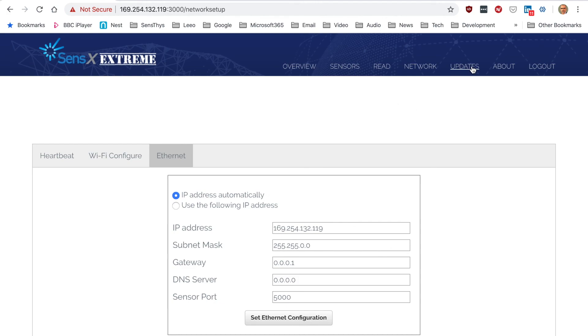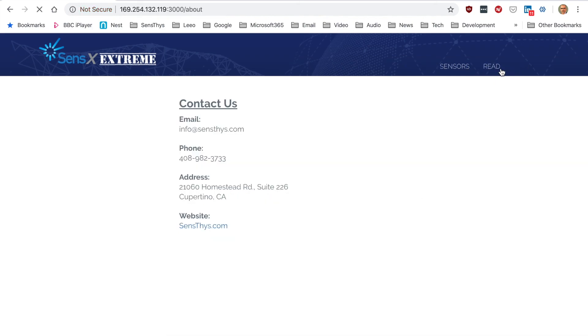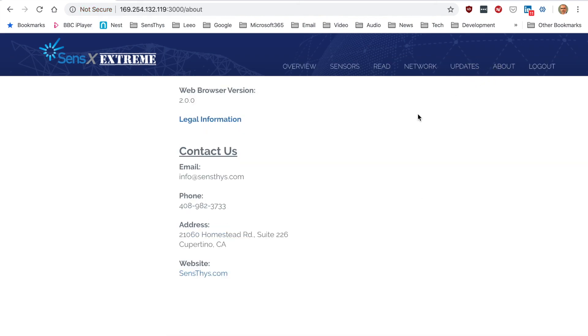Updates allows you to update firmware. I'll just give you some additional information about us. And that's pretty much the tour through the browser.